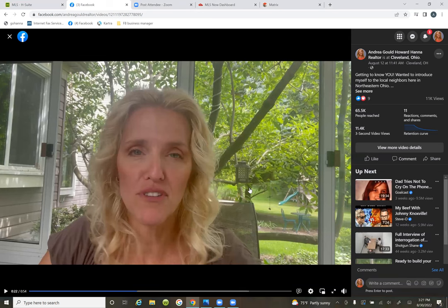Here is where it all starts. This was the intro video. Our whole objective with this is to run it to our local area, get thousands of people to view it, and then take the percentage of the 11,000, put them in an audience, and continue to retarget them.